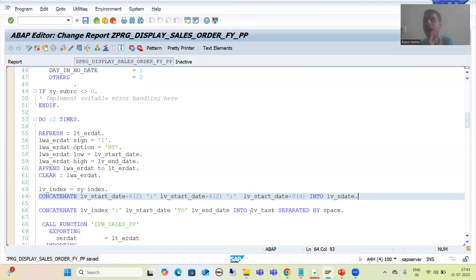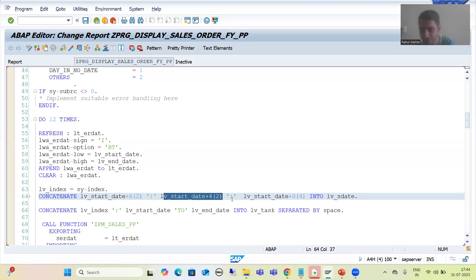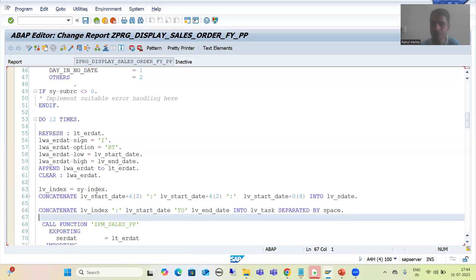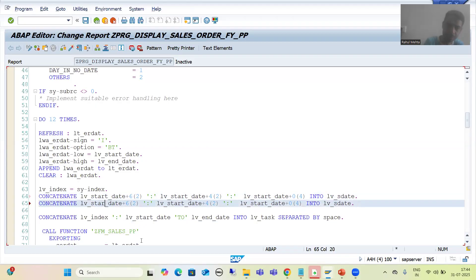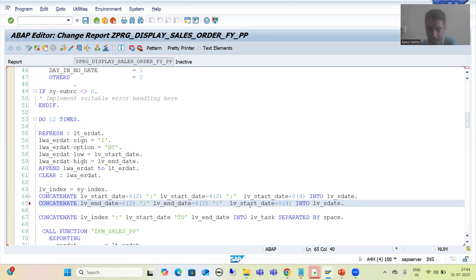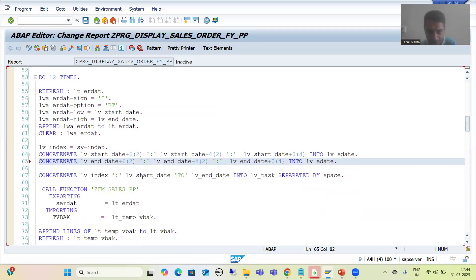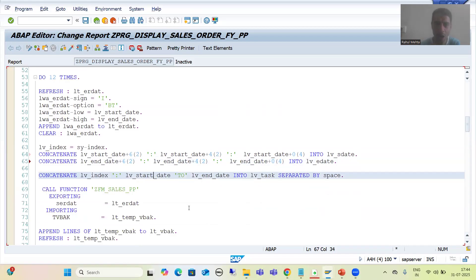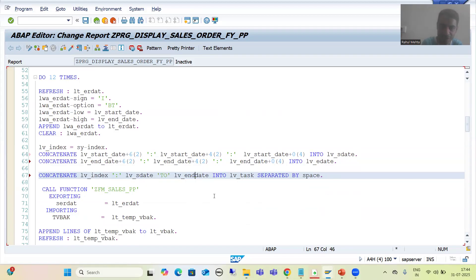We perform the same substring processing for the end date: CONCATENATE lv_end_date+6(2) ':' lv_end_date+4(2) ':' lv_end_date+0(4) INTO lv_e_date. Then, rather than using lv_start_date and lv_end_date directly in the task name CONCATENATE, we will now use lv_s_date and lv_e_date so that anyone can understand the task name in a better manner. We will check whether we are getting the desired result.